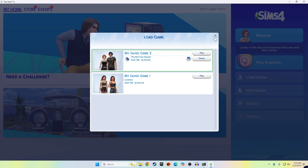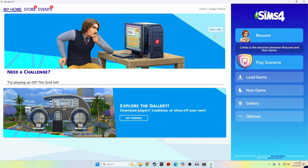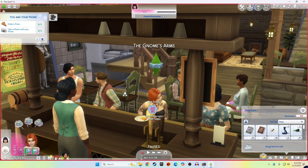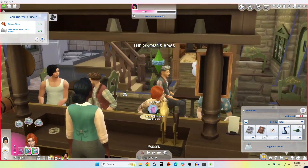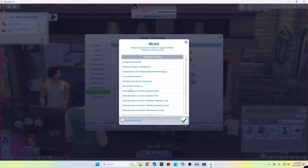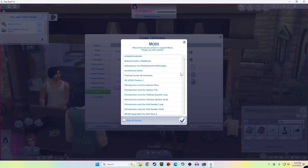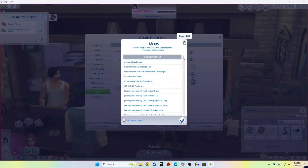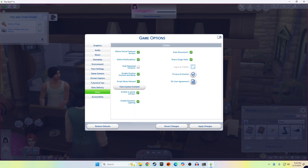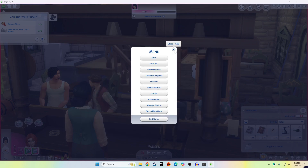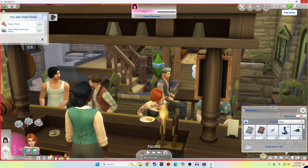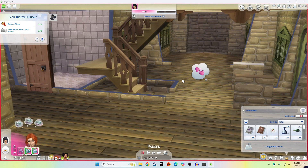Now we'll go into the game to make sure that everything works just as we expected. The game I was last playing is completely functional. If I go into the mods, you'll see that all of my mods have loaded directly from the Documents folder. And there you have it — the entire Sims 4 data move from your Documents folder to a drive on your local network.